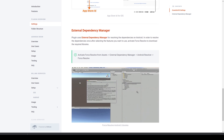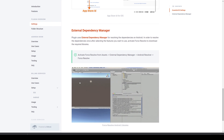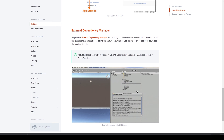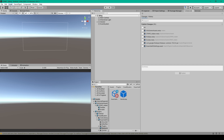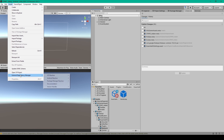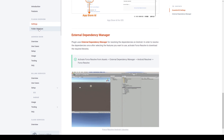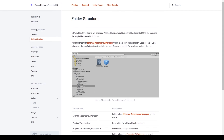The last section on this page talks about the External Dependency Manager, and it explains that you want to resolve the dependencies on Android after each time you make a change to your Essential Kit settings. This is done by going to Assets, External Dependency Manager, Android Resolver, and Force Resolve. This will bring up a window which will take a second to process. The next page in the documentation is the folder structure, which goes over where all the Voxelbuster plugins will be installed in your project and talks more about the External Dependency Manager. We don't need to make any changes to our Unity project on this page, so we'll move on to billing.